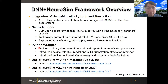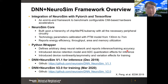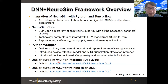NeuroSim is wrapped by Python to interface with PyTorch and TensorFlow. It can define arbitrary neural network models and report the inference and training accuracy with hardware constraints. For example, we introduce a device-level retention model and ADC quantization effect that may affect inference accuracy, and also device-level nonlinearity, symmetry, and variation effects for on-chip training. The framework is publicly available on GitHub in two versions: version 1.1 for inference and version 2.0 for training.